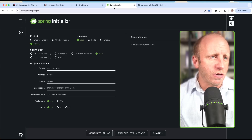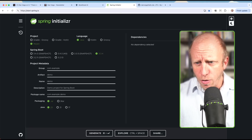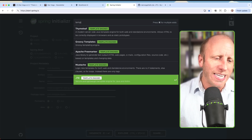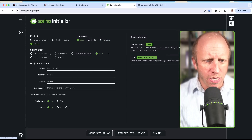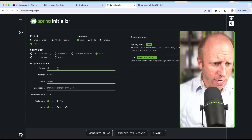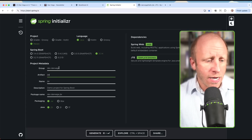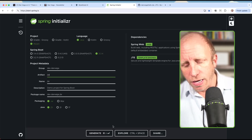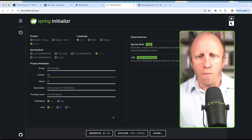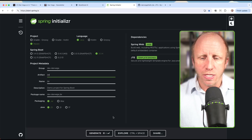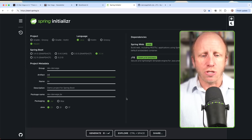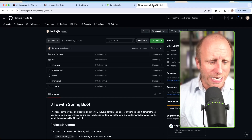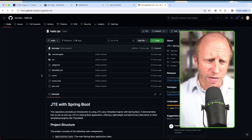We're going to start off by going over to start.spring.io to create a new project. We're going to include the web dependency and type in template and use JTE. We'll create a Java project using the latest version of Spring Boot — I'll say dev.danvega and just call this JTE. JDK 23 just came out so I'm going to use that. Generate the project, download it, open it up in IntelliJ Ultimate. The repo is at github.com/danvega/hello-jte, which has the examples we'll go through today.